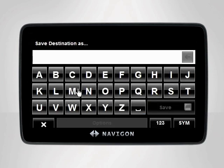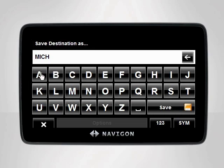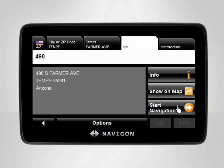You will be prompted to name your new saved destination. Enter any name you'd like. In our case, we'll name it Michael. Once you have finished entering a name, tap Save.